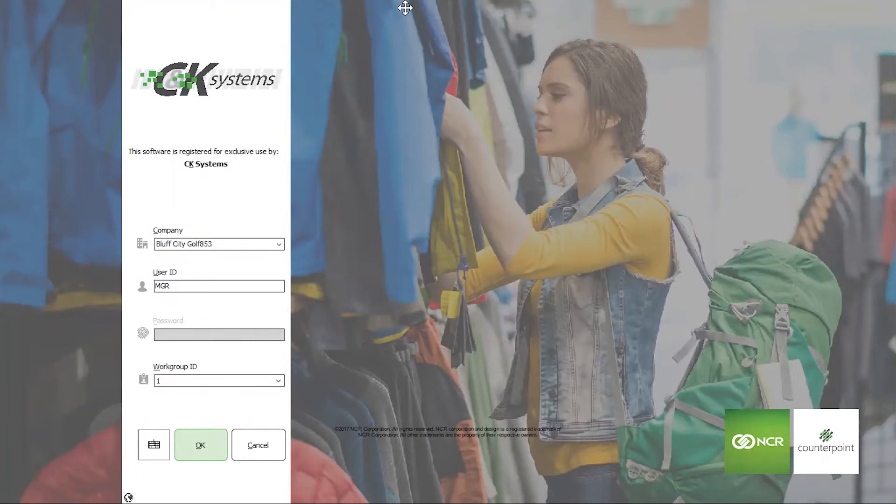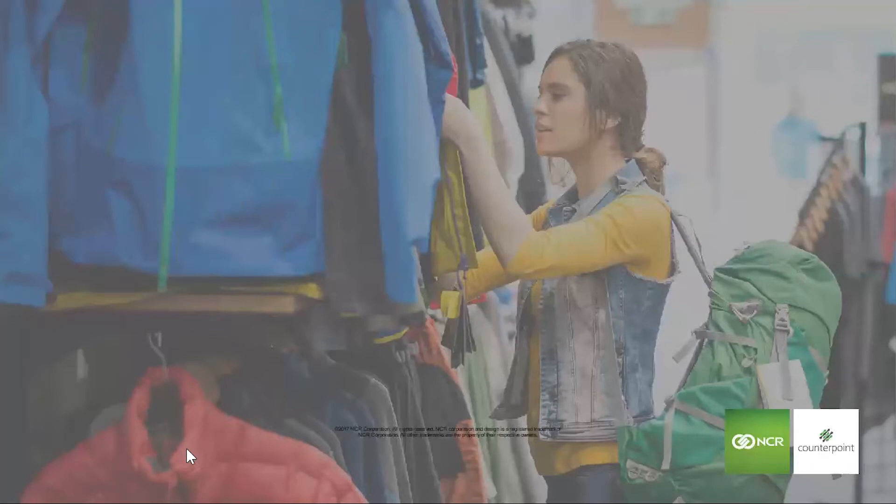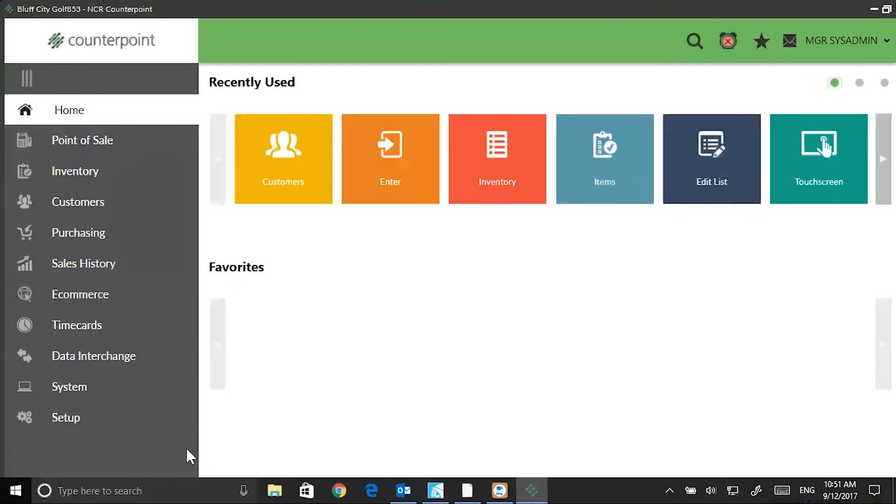There's a new login screen. I'll click OK. And now to the main menu, which has completely changed from previous versions.